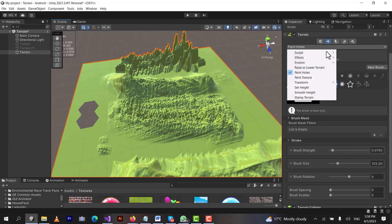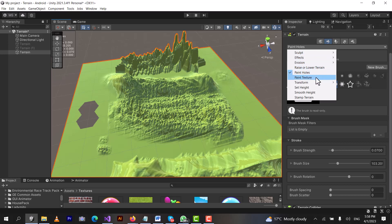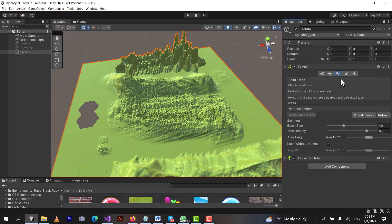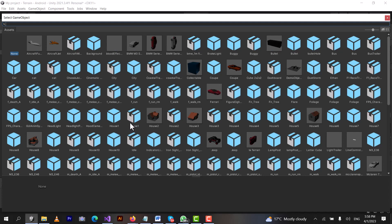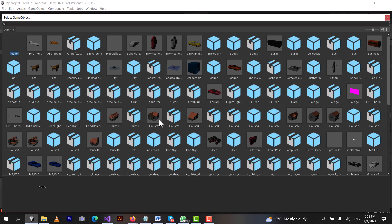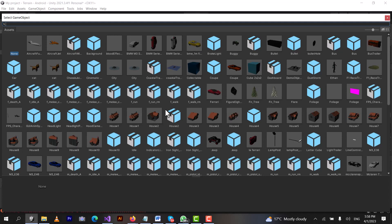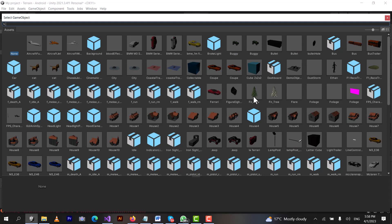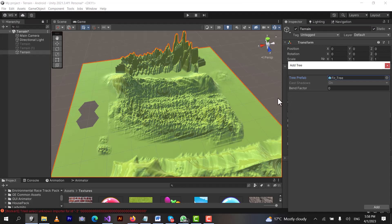We have used the most important options. You can also use Set Height and other options. The most important one is Trees — click on the third button. We will click 'Add Trees' and search for a tree prefab. We can use any game object as a tree. But before that, you need to import a tree asset from the Asset Store.